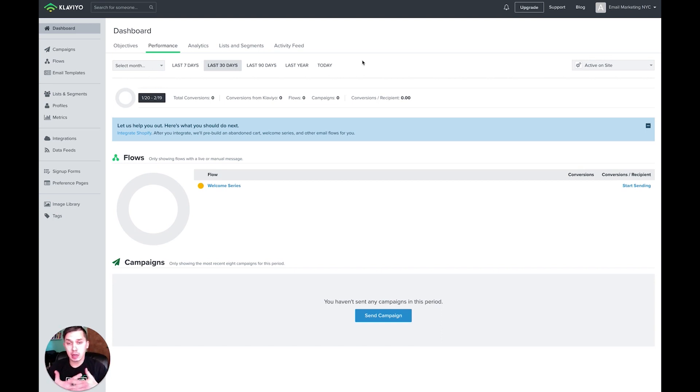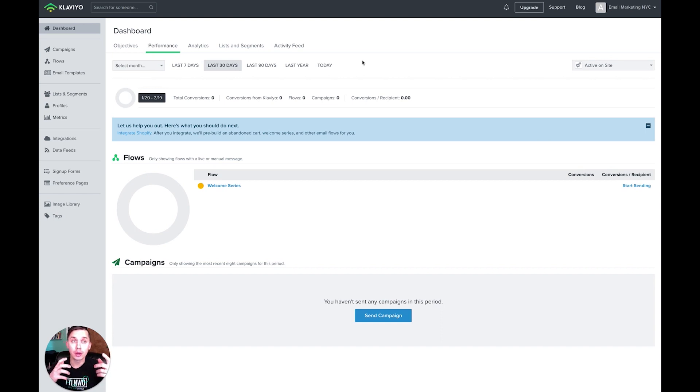And in this video, I'll just show you quickly how you can do it inside of Klaviyo to update your database if you want to.